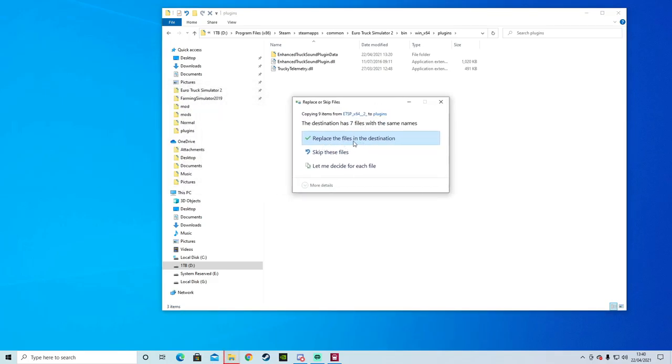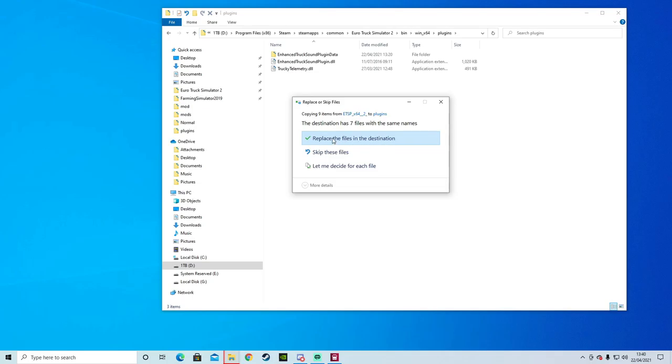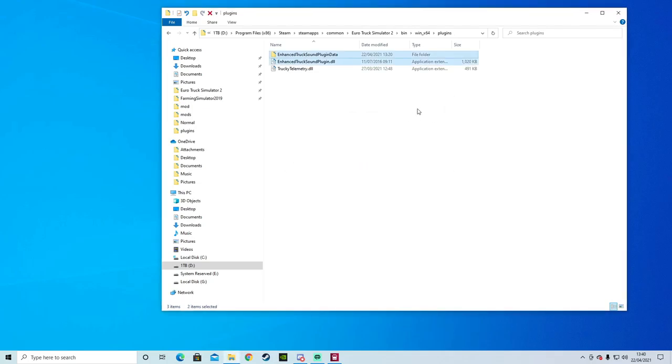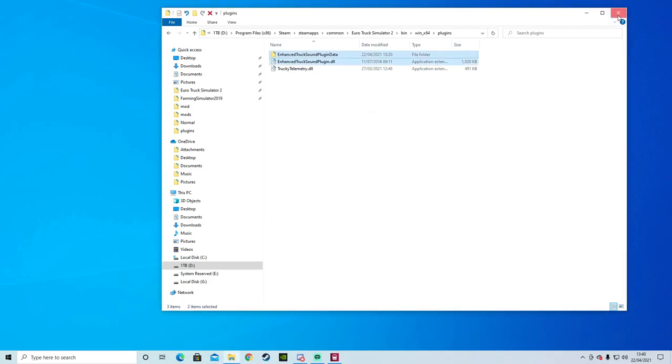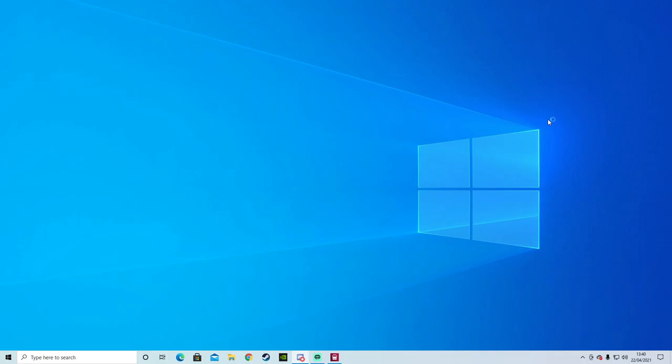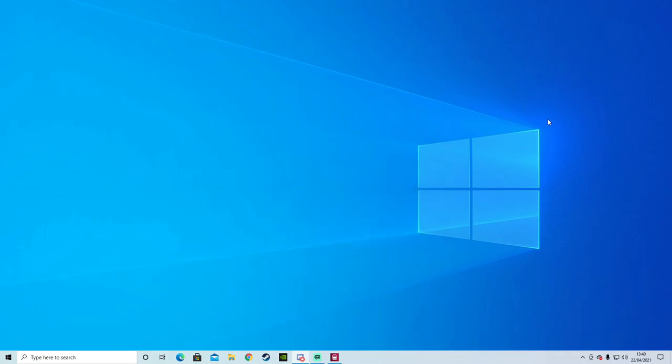All I need to do is paste it. Mine is asking to replace files, so I say yes. Then what we need to do is open up Euro Truck Simulator 2. Give me two minutes — just open up the game and load it up — and you can listen to the sound.